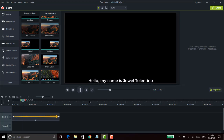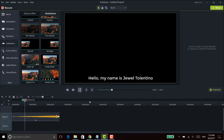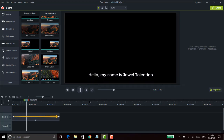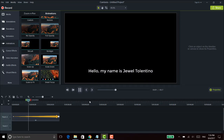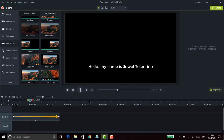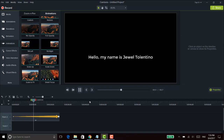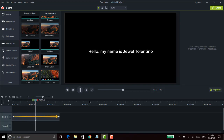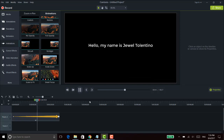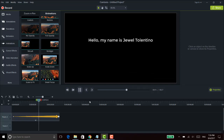Hey guys, how's it going? It's Jewel Tolentino here. In this video, I'm going to be showing you guys how to do a scrolling effect with text in Camtasia 9.